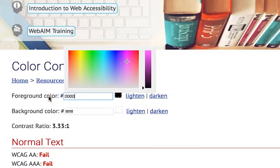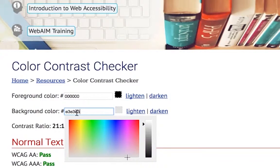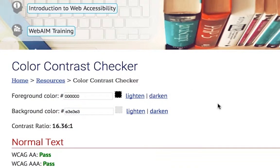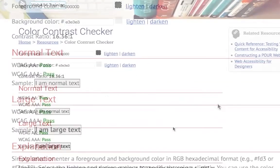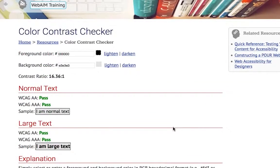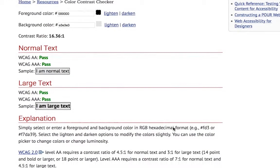For example, the hexadecimal code for black text is a pound sign followed by six zeros. The code for an off-white background is pound sign followed by E3, E3, E3. Repeat this process to select the background color.